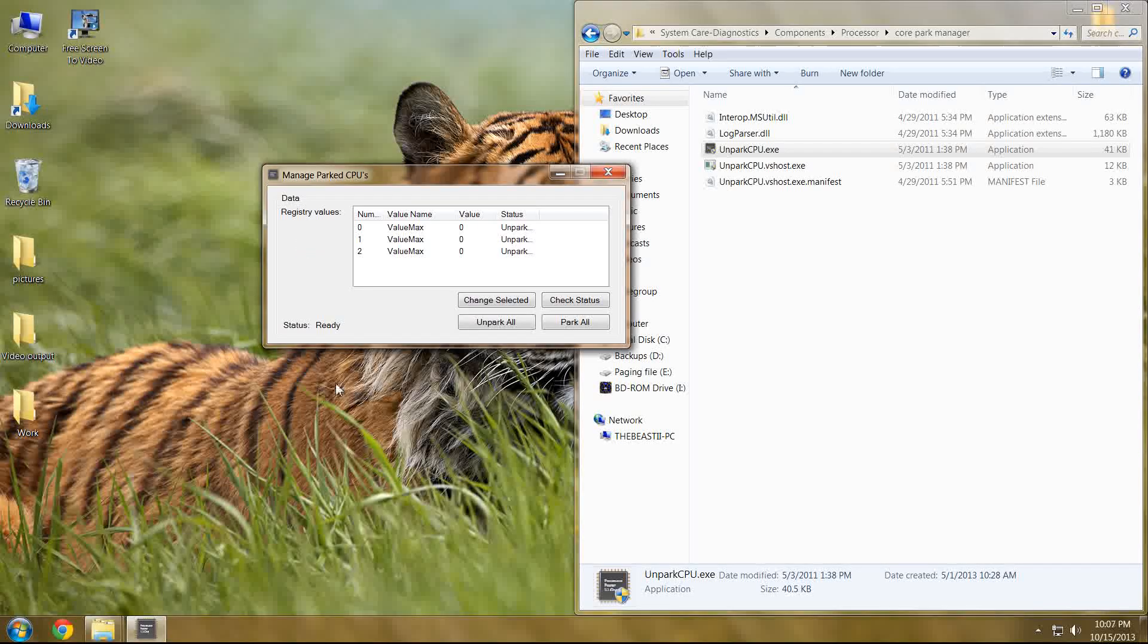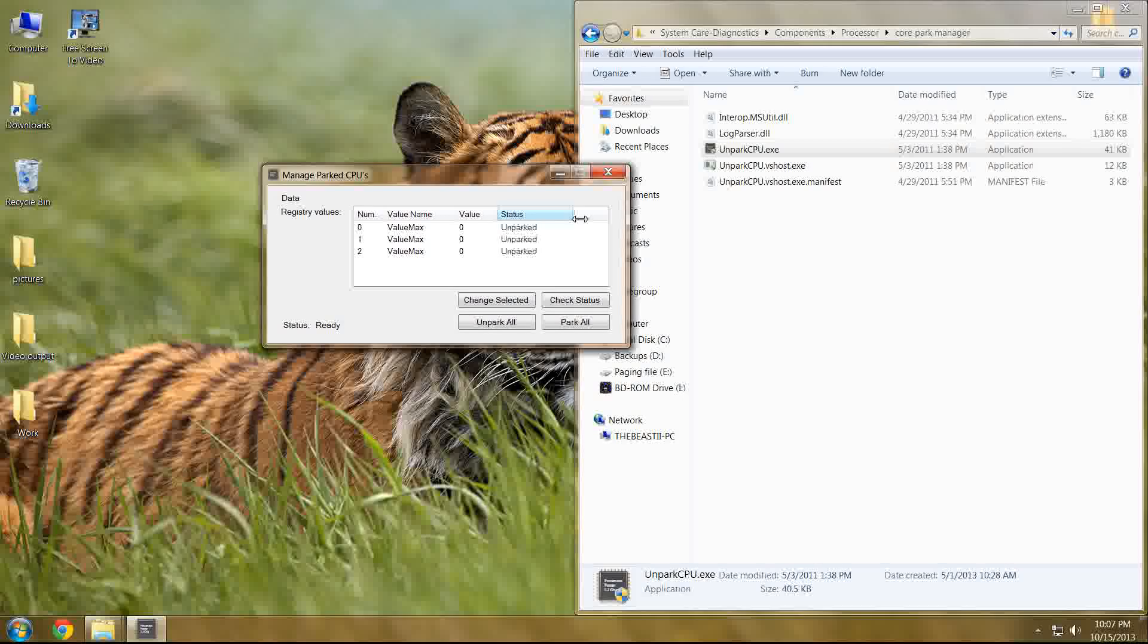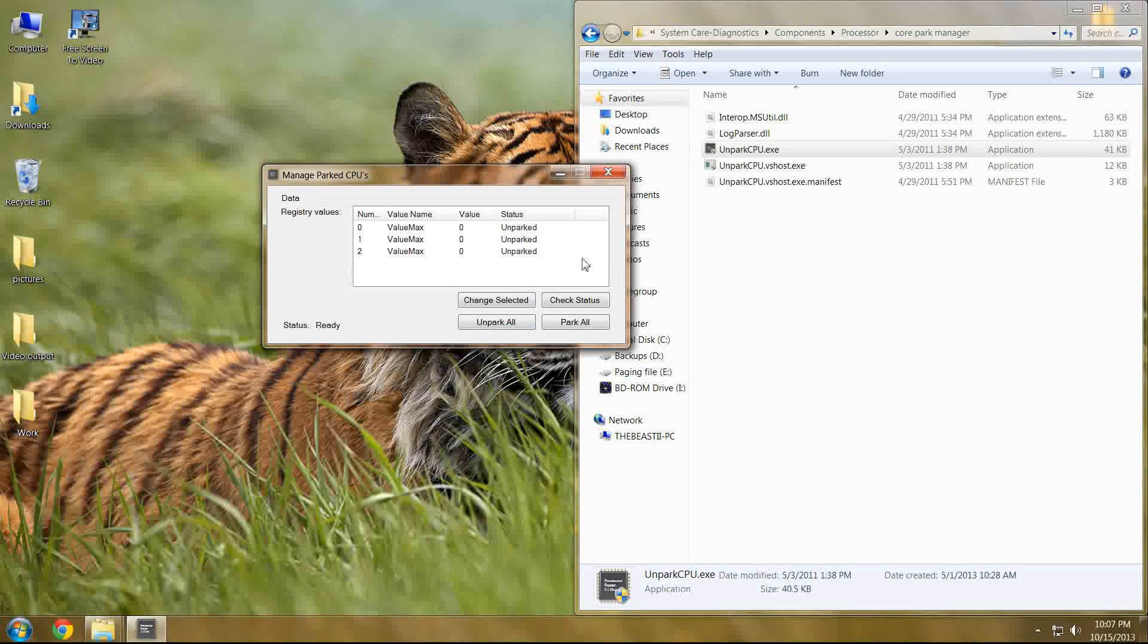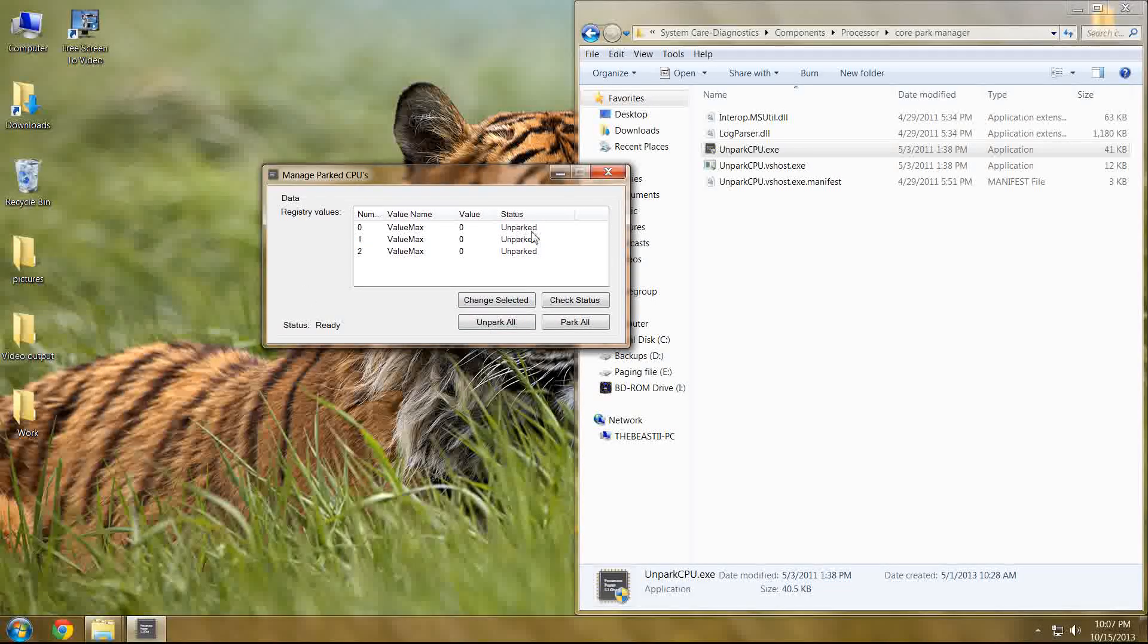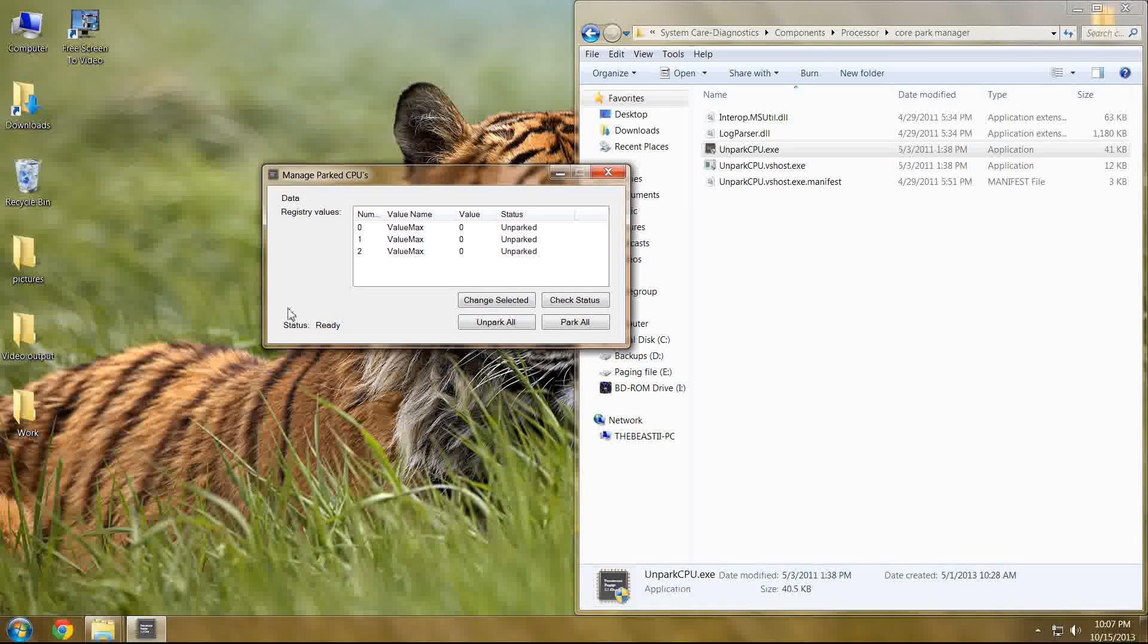In my case, these three were at one time parked. Now they read as unparked because of course I've already used this utility.